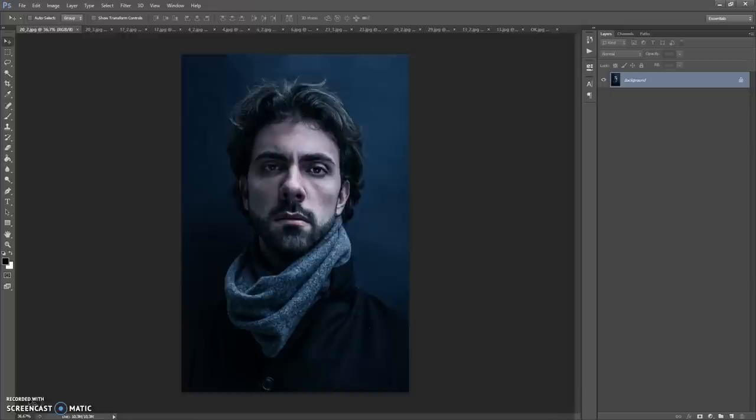Hello, today I show you how to use the Pencil Sketch Photoshop action, and here are some of the results that you can make with this action.